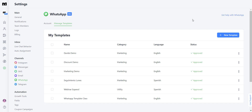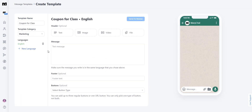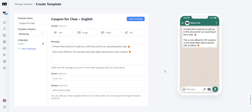Let's create a new template and see how they work. Click on the New Template button, and you're going to see that the first questions asked are template name, template category, and languages. Once you've filled that section out, you'll get the area where you can create the message to be sent out — add text, images, videos, and files — and last but not least, footers and buttons, which are optional.